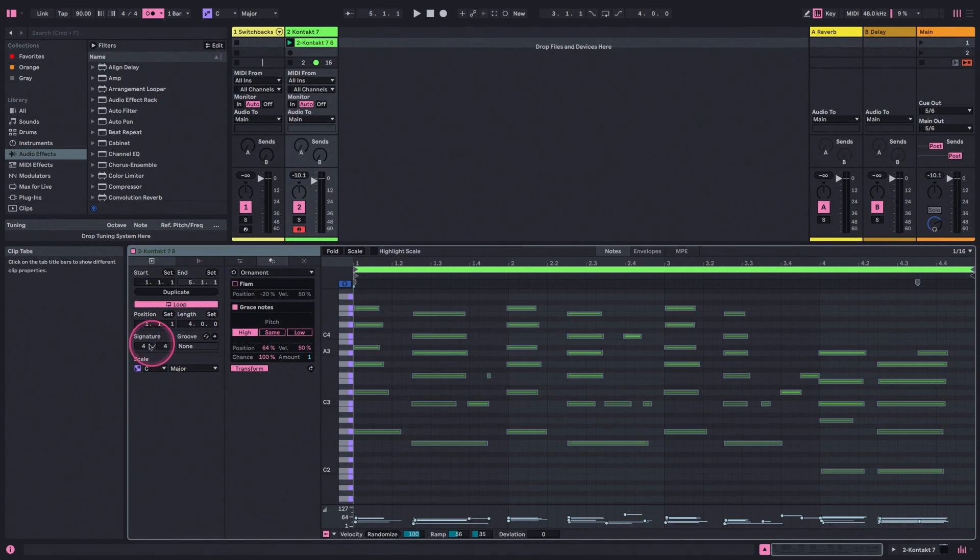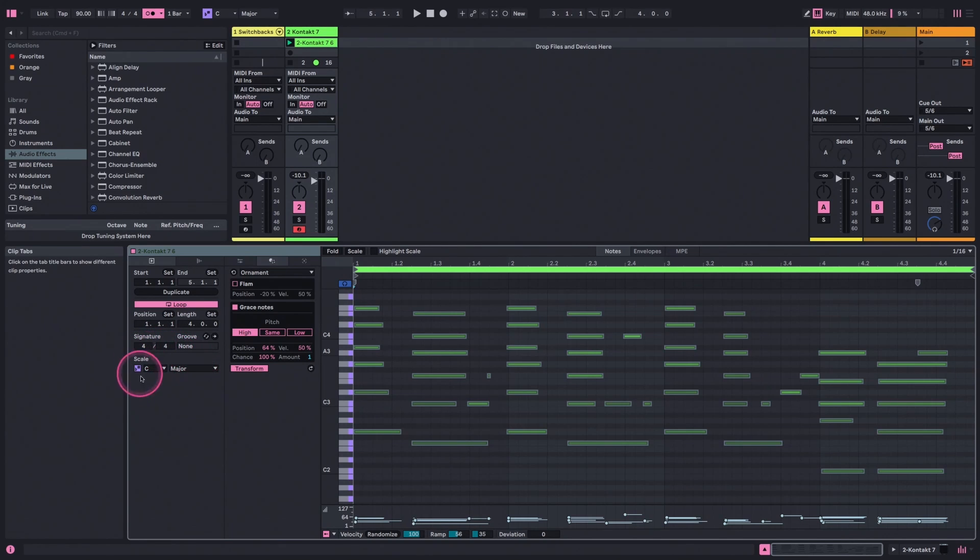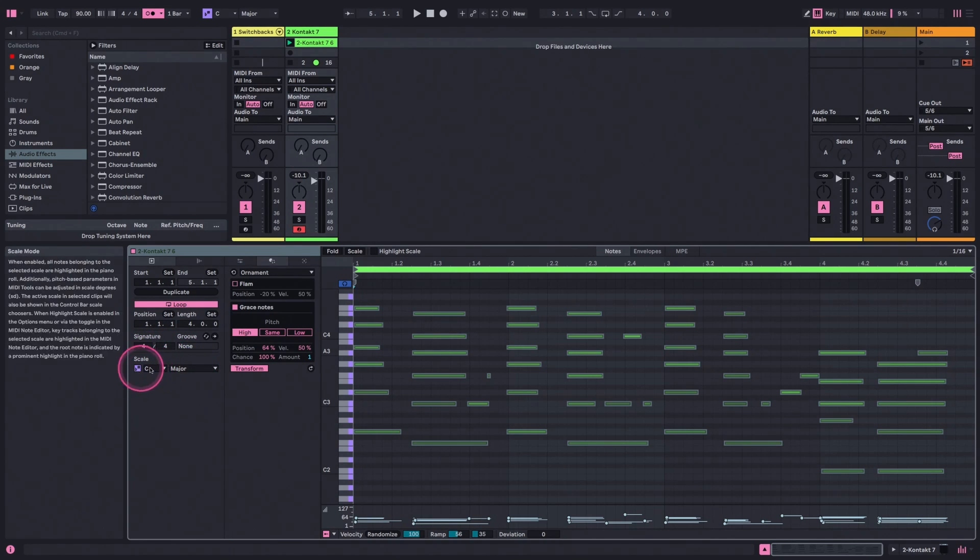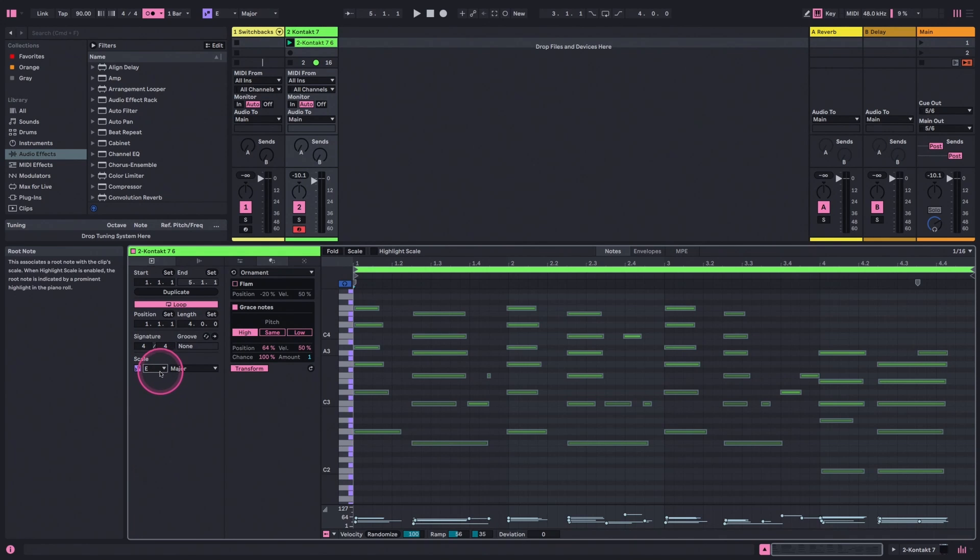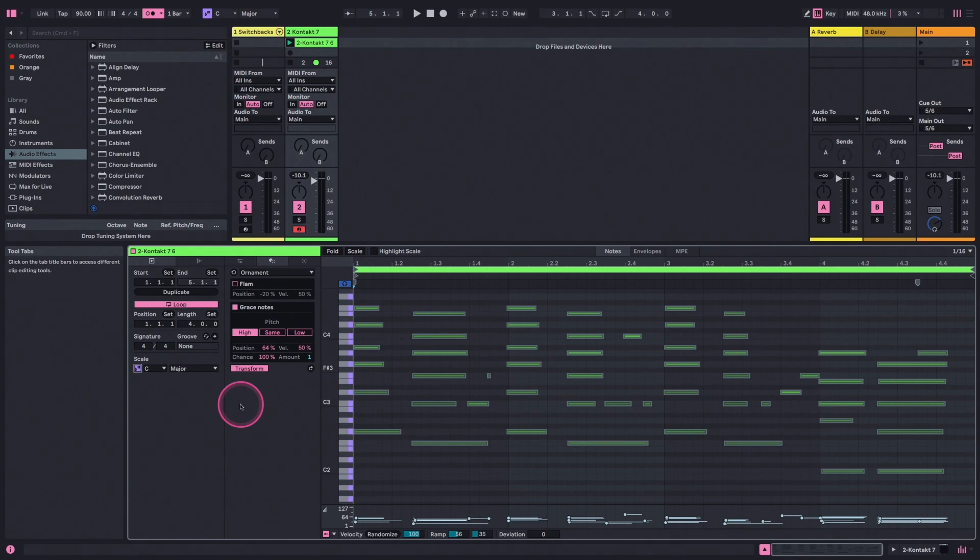Over here in the Clip tab, you'll see a Scale section as well, where it will just mirror whatever you put up here, but if we change it down here, it will change the global one. So it kind of works either way.